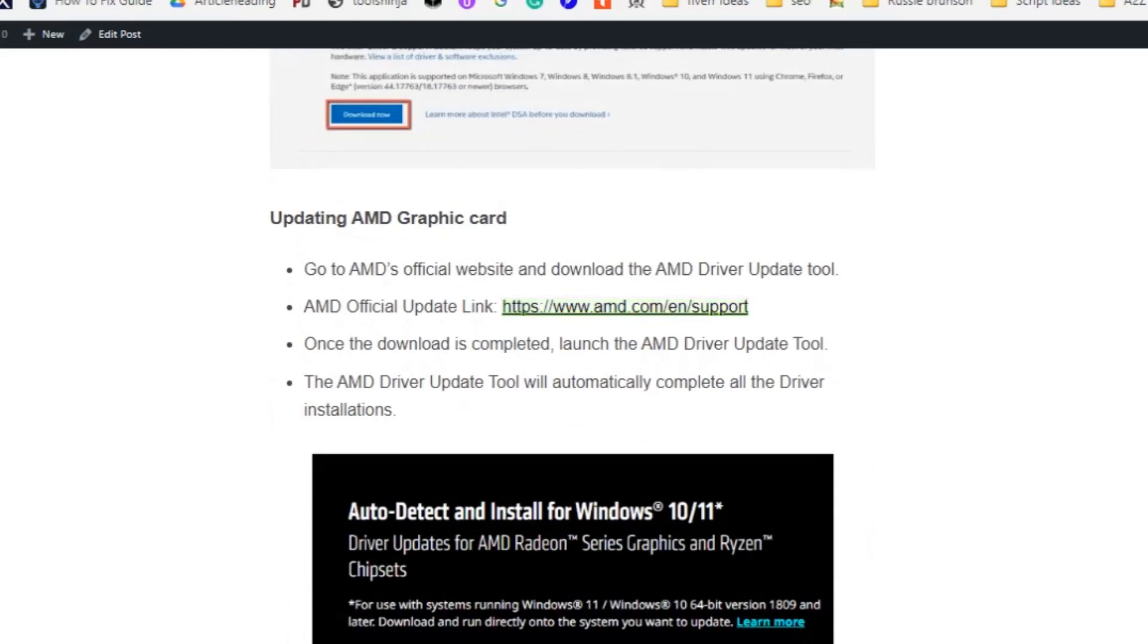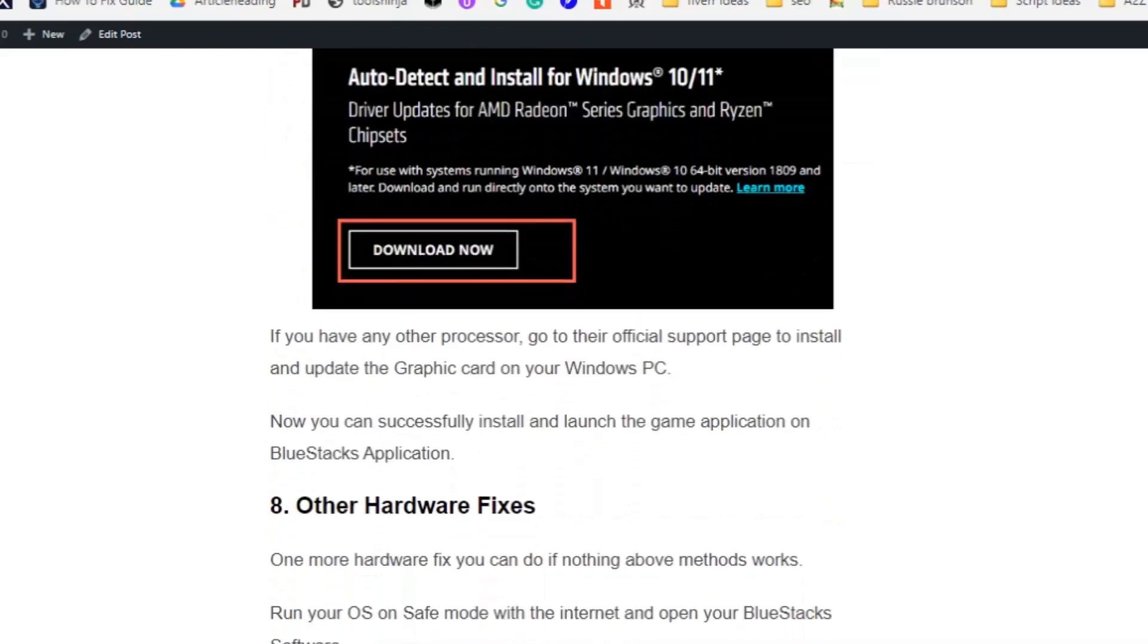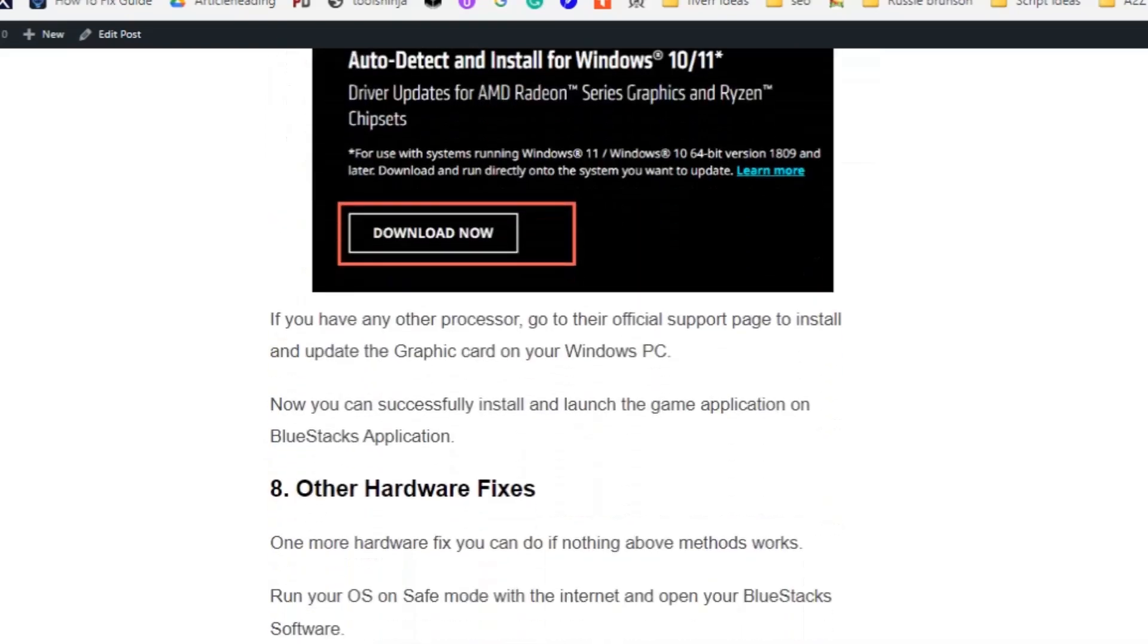For AMD, click on the link here and go to AMD's official website and download the AMD driver update tool. Once the download is completed, launch the AMD driver update tool. The AMD driver update will automatically complete all the driver installations. If you have any other processors, go to the official support page to install and update the graphics card on your Windows PC.